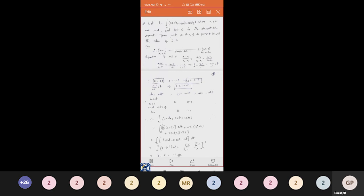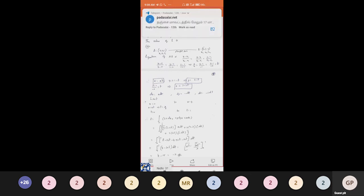Since AB is a line segment, we find its equation using the formula: (x − x1)/(x2 − x1) = (y − y1)/(y2 − y1) = (z − z1)/(z2 − z1). Substituting the coordinates, the formula becomes x/4 = (y − 2)/(−1) = (z − 1)/(−2).